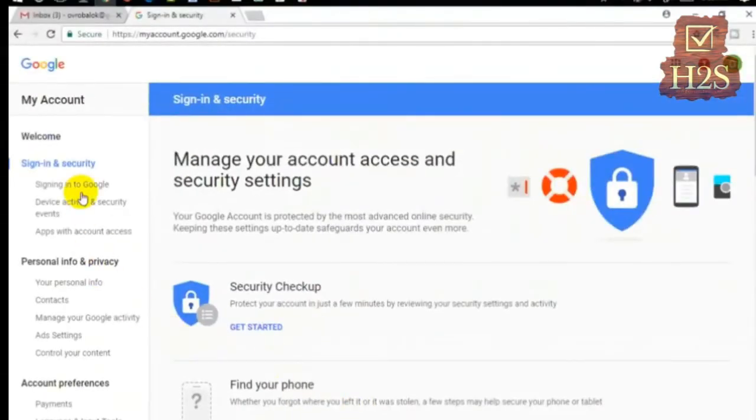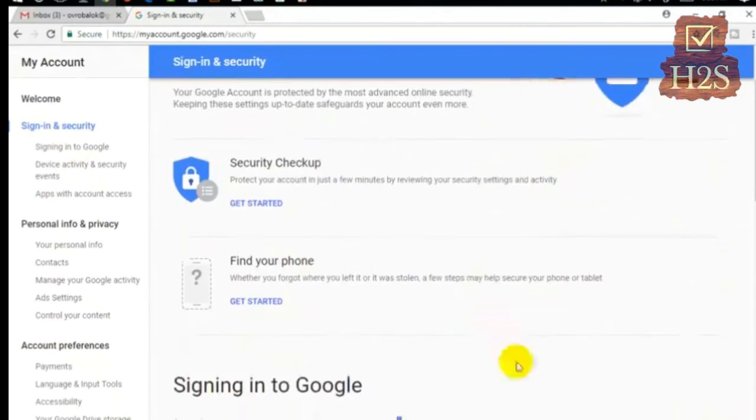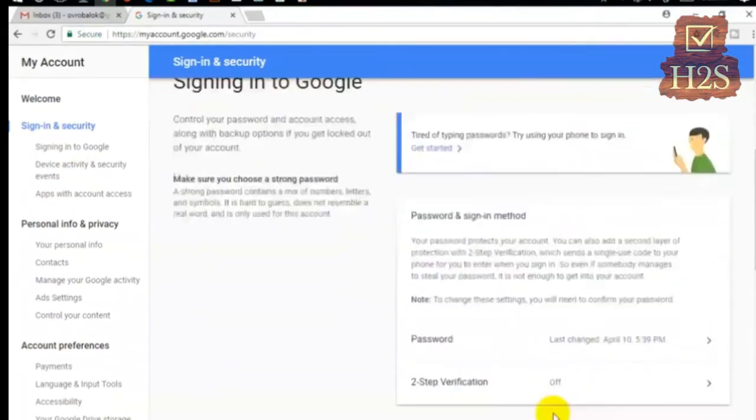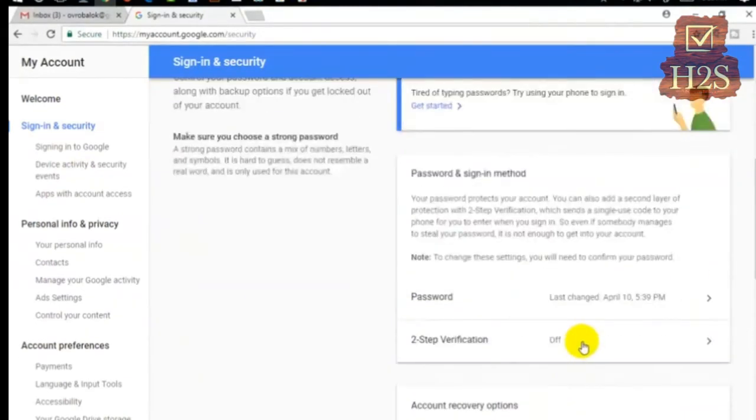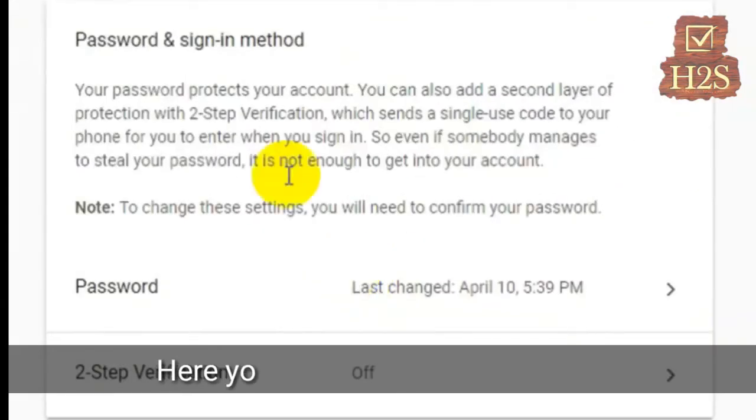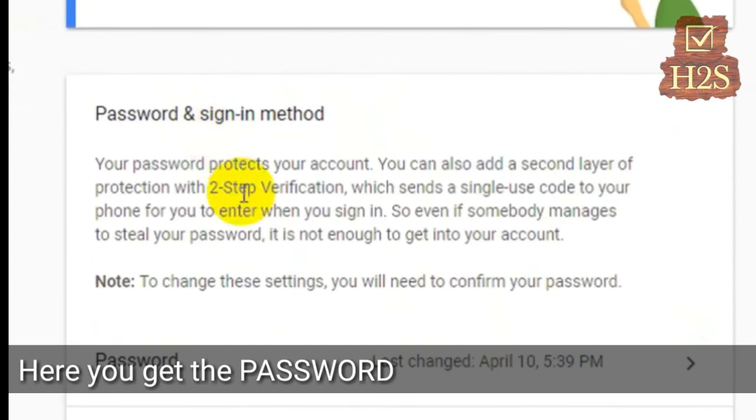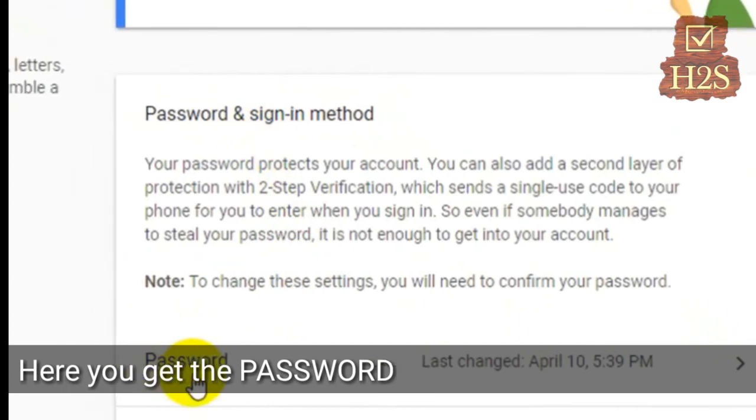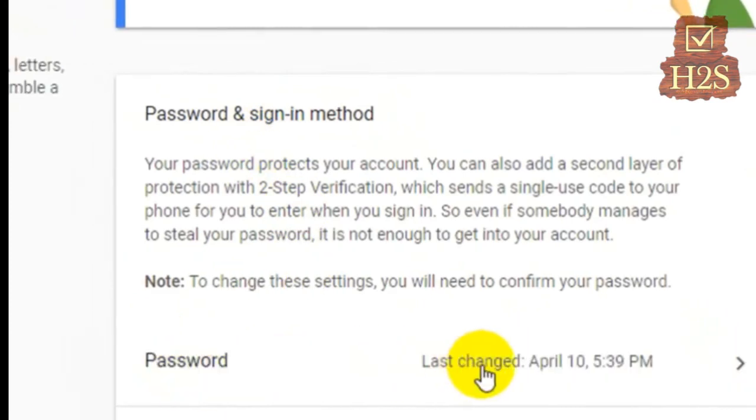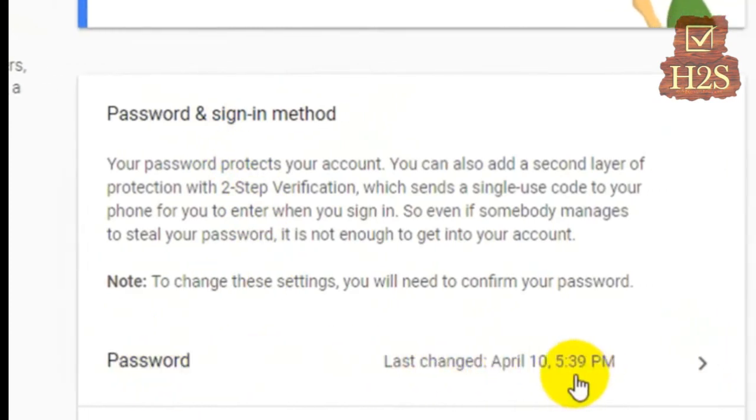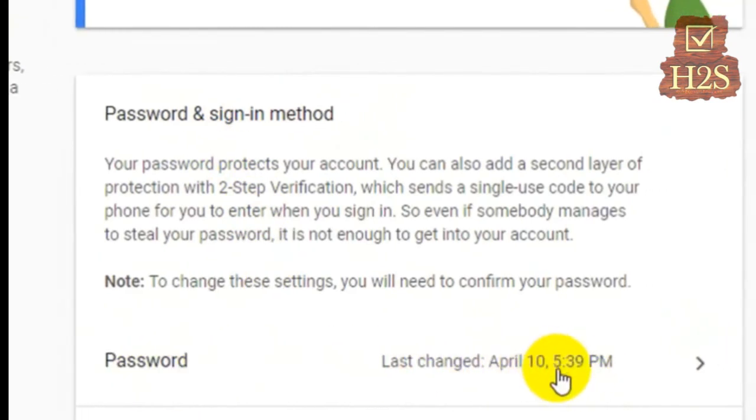We will scroll down and see the Password and Sign-in Method option. We will click on it.